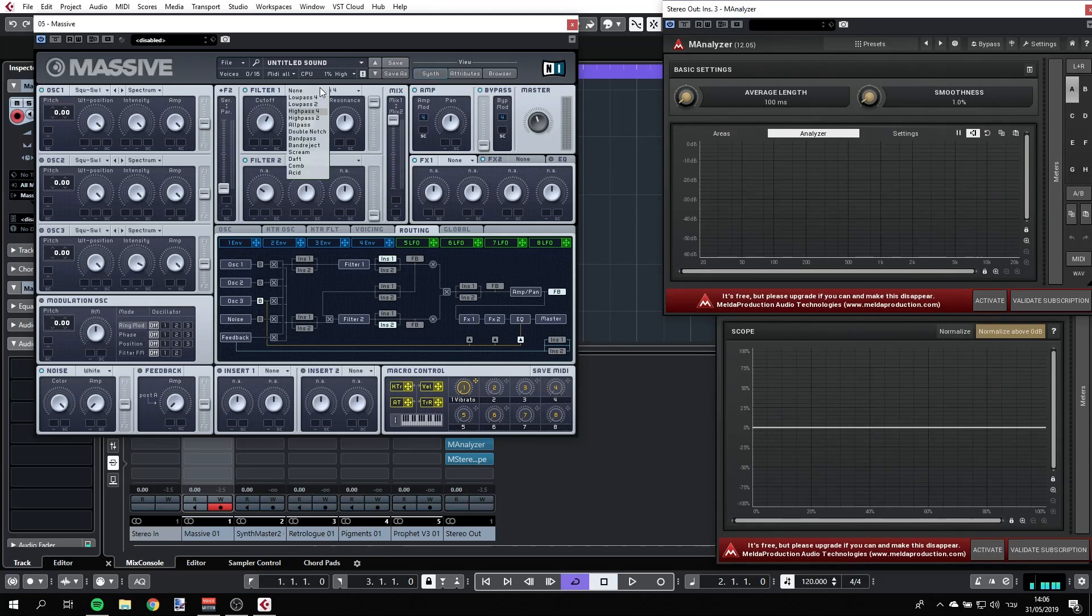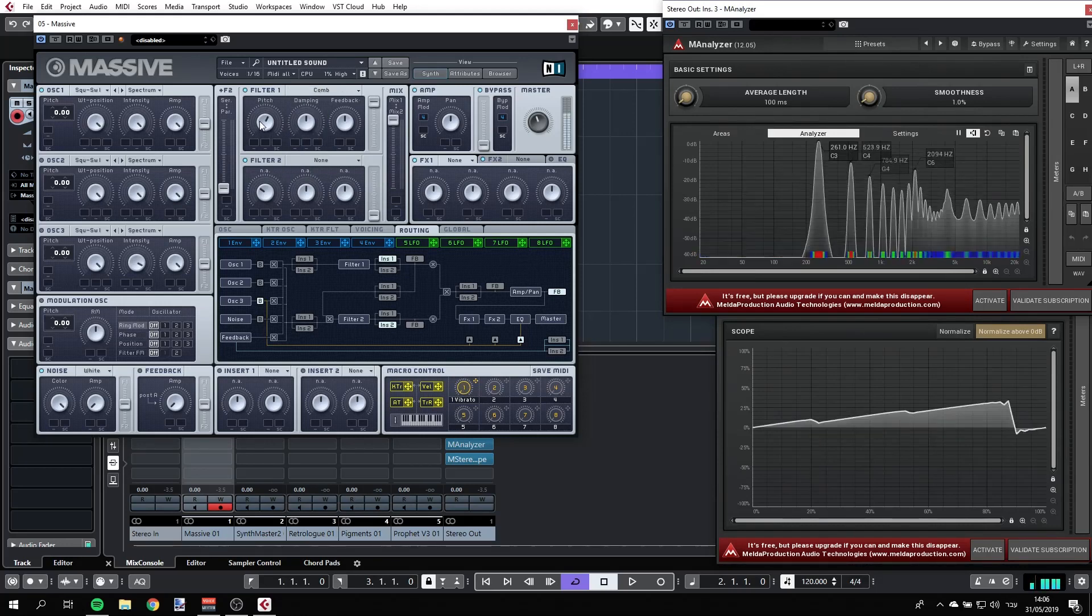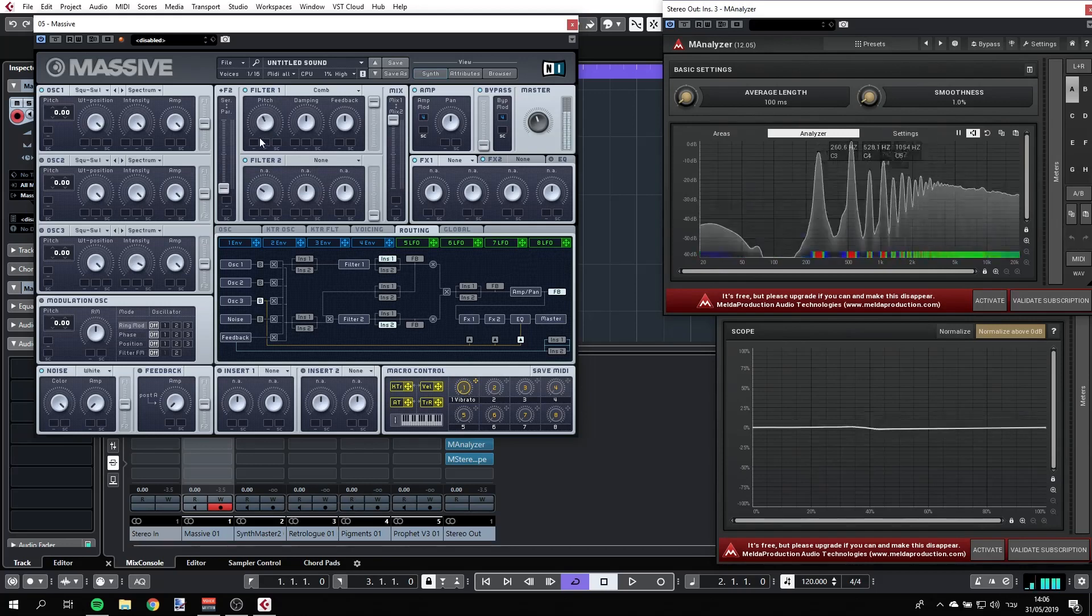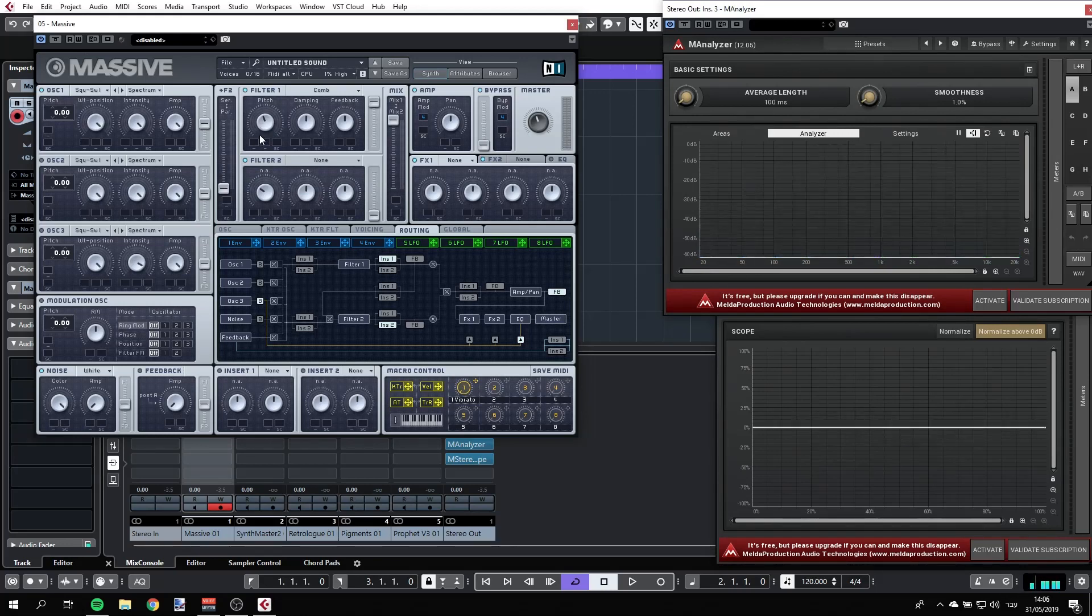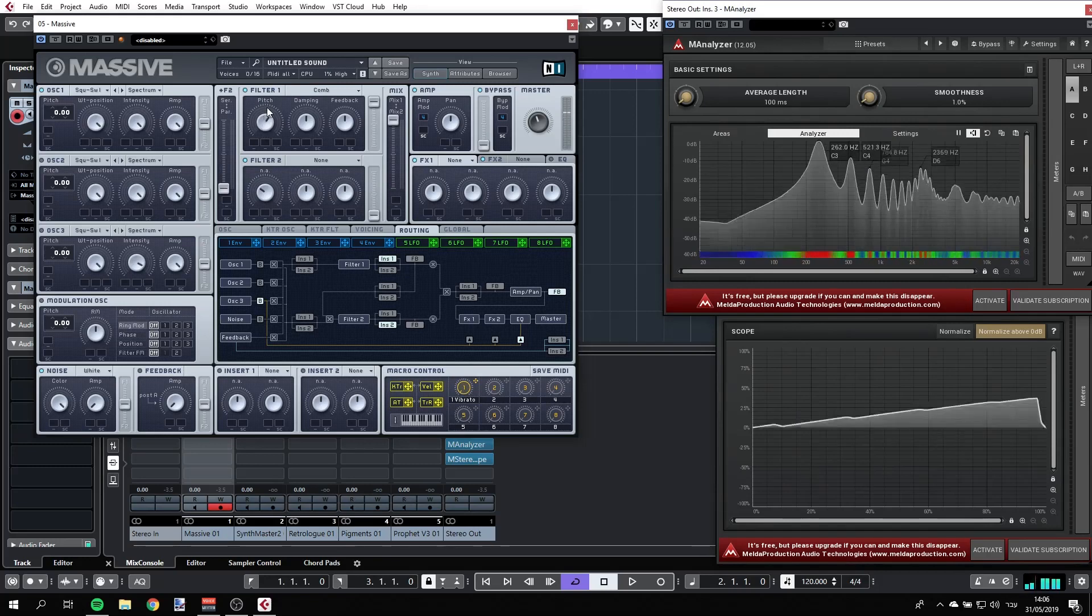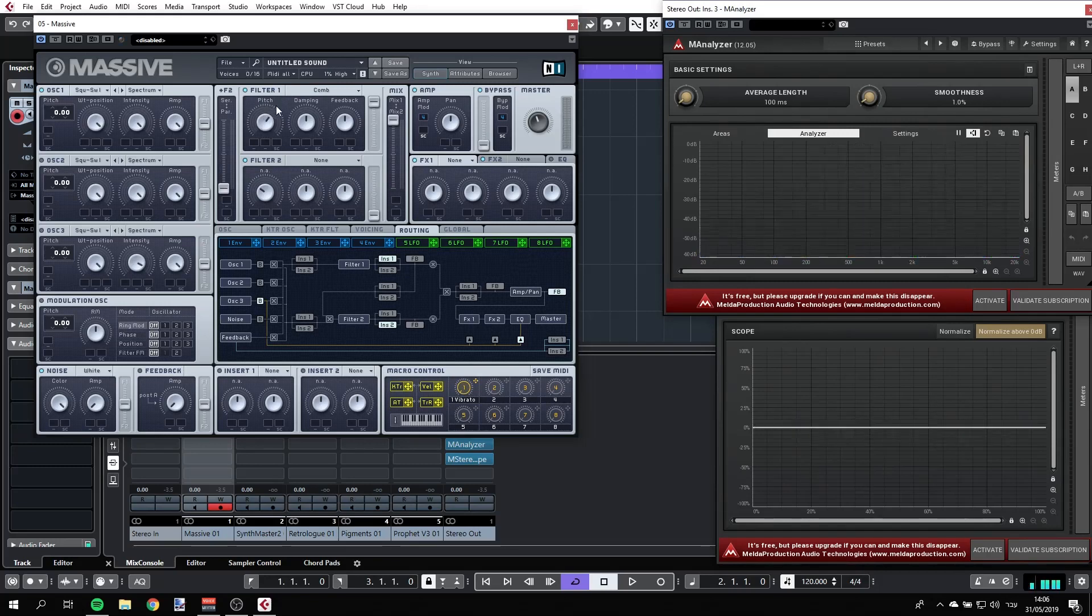And we have other types, like for example, we have a comb filter, which is really something that is used in flangers, if you know this effect, and some other types of effects. So we can use that as well.